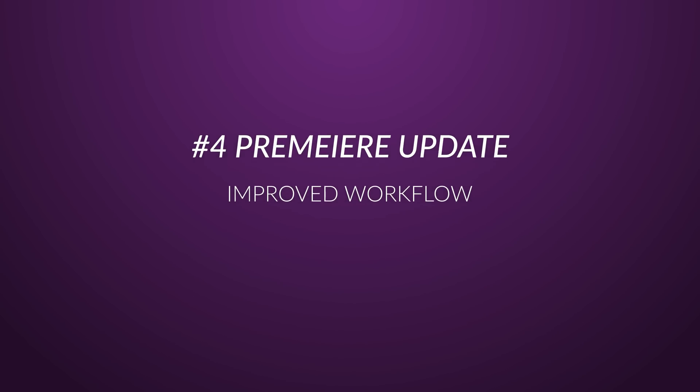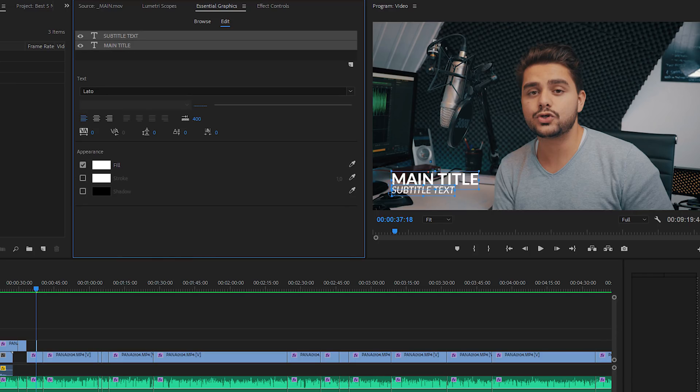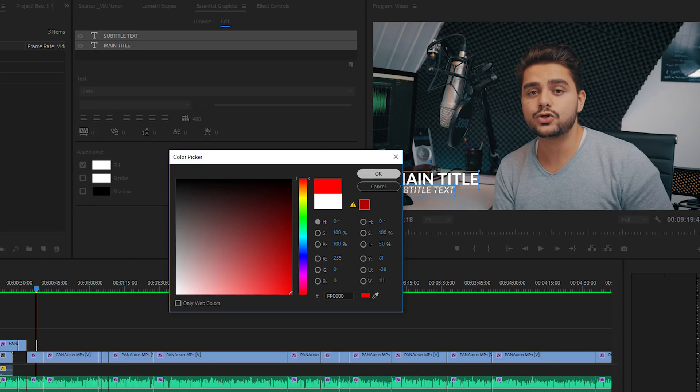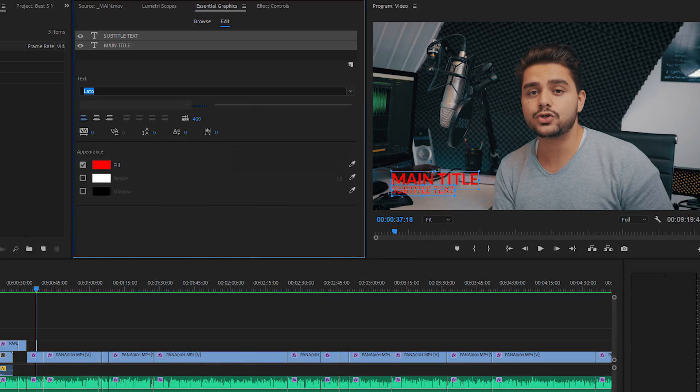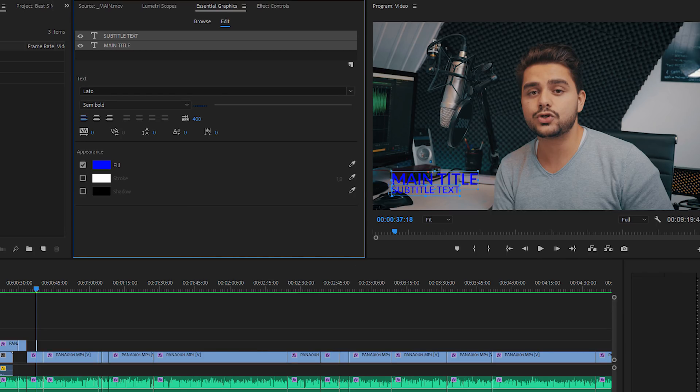The fourth feature is the improved Essential Graphics workflow. Essential Graphics is fairly new and each update lets us work a little better and easier with it. Things that seem simple may not have been thought of initially, but seeing how everybody uses Essential Graphics enables these updates. For example, you can now manipulate multiple layers at one time — just select multiple layers in Essential Graphics and modify the font or color. Previously you had to do everything separately, which was a pain.